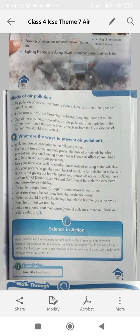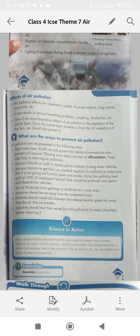Using less polluting fuels such as CNG (compressed natural gas) should be preferred. Do not let people burn garbage or dried leaves in your area. Factories should install tall chimneys that release harmful gases far away from the air that we breathe. Industries should treat their waste harmful pollutants to make it harmless before releasing it.